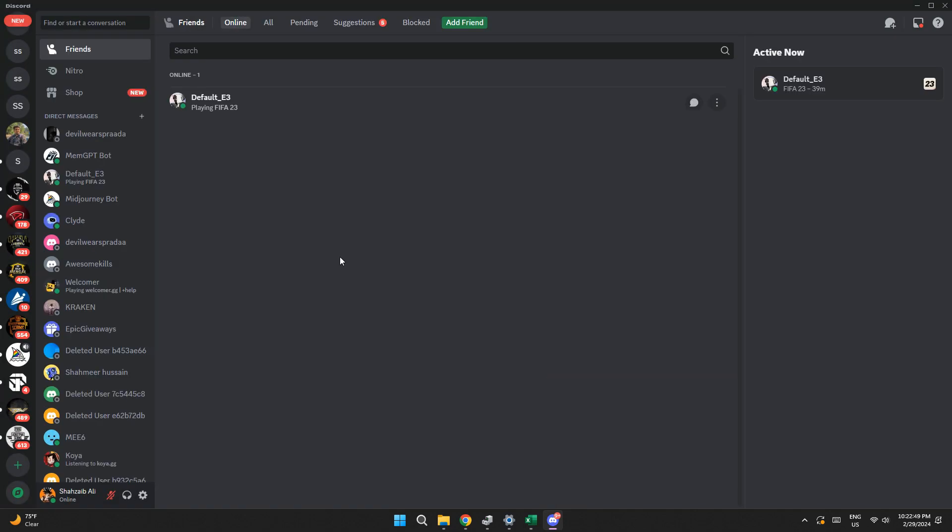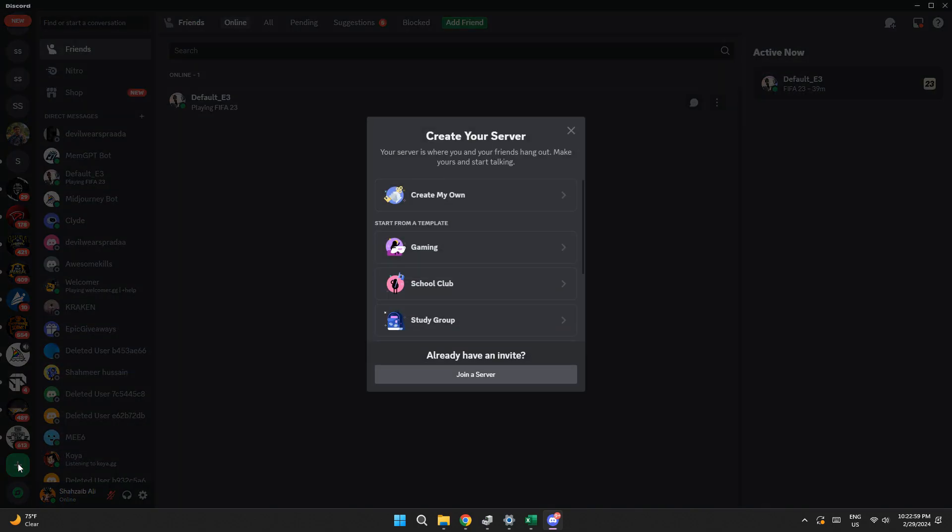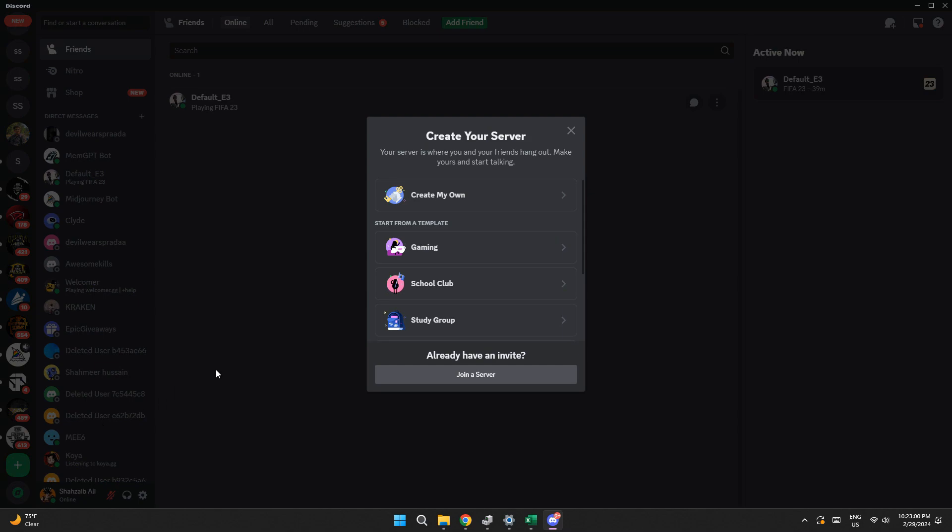Once the server is deleted, make sure that you have the link of that server. Now, click on this plus icon and select join a server.